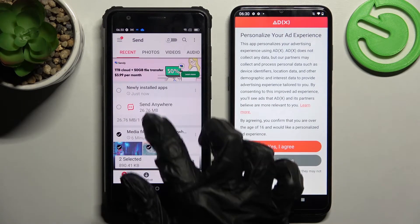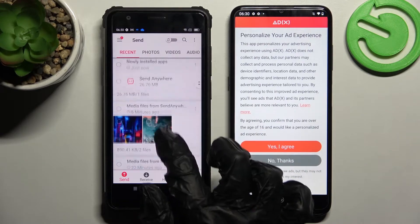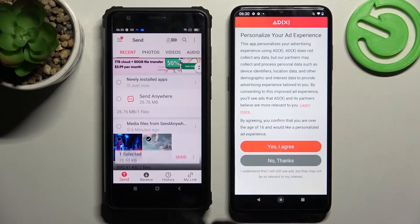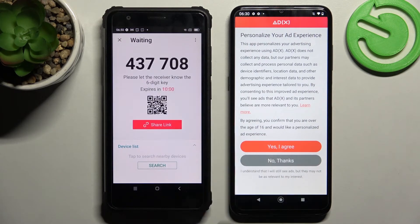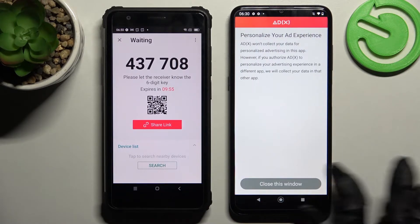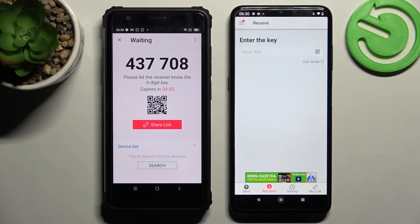It will take a long time though, so I will go with only one photo. Choose 'Send' and tap on 'Got it!' Over here on Nokia you need to choose 'No thanks' or 'Yes I agree' and close this window.